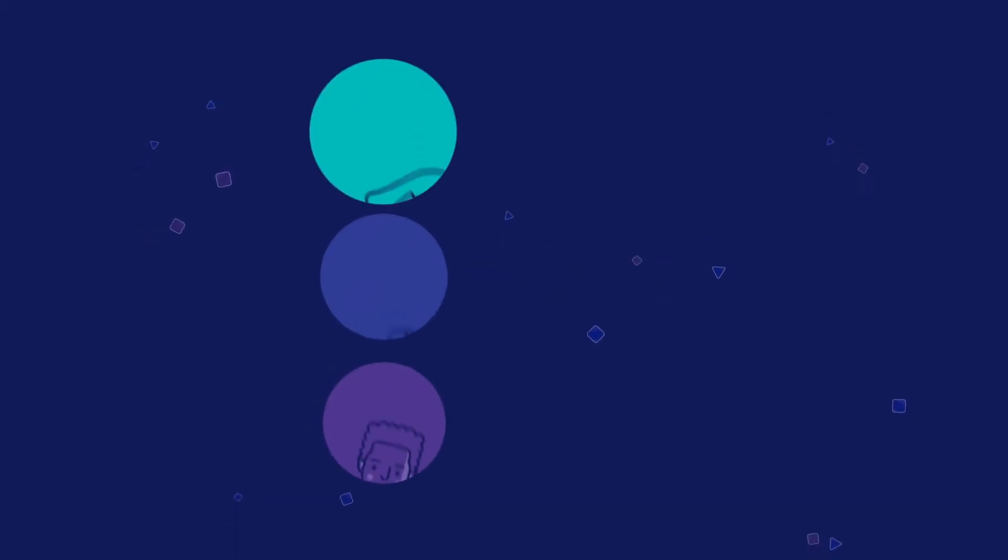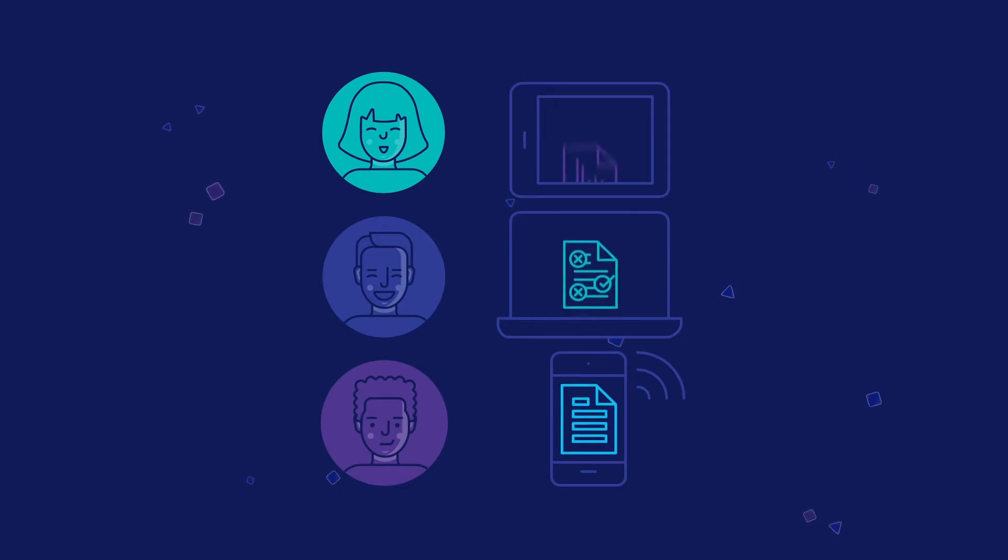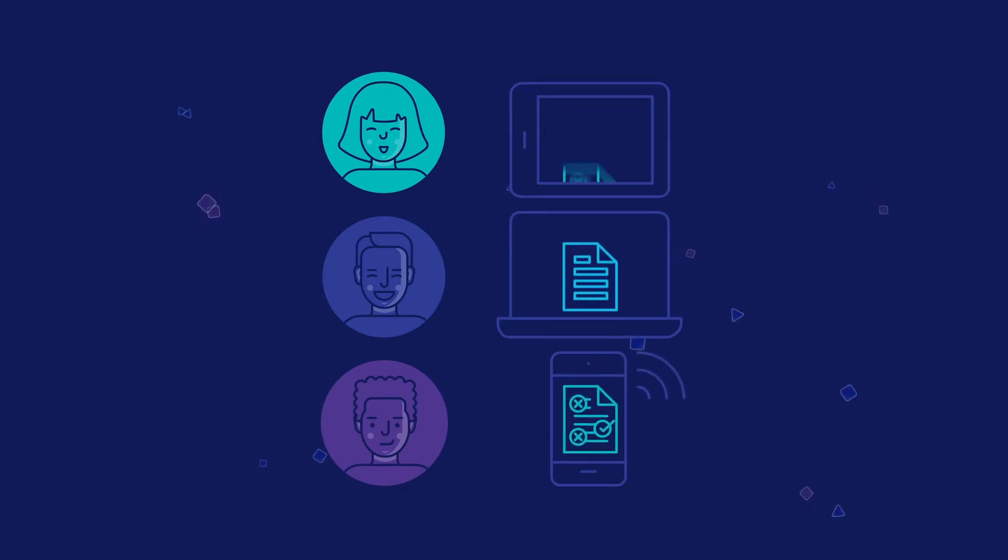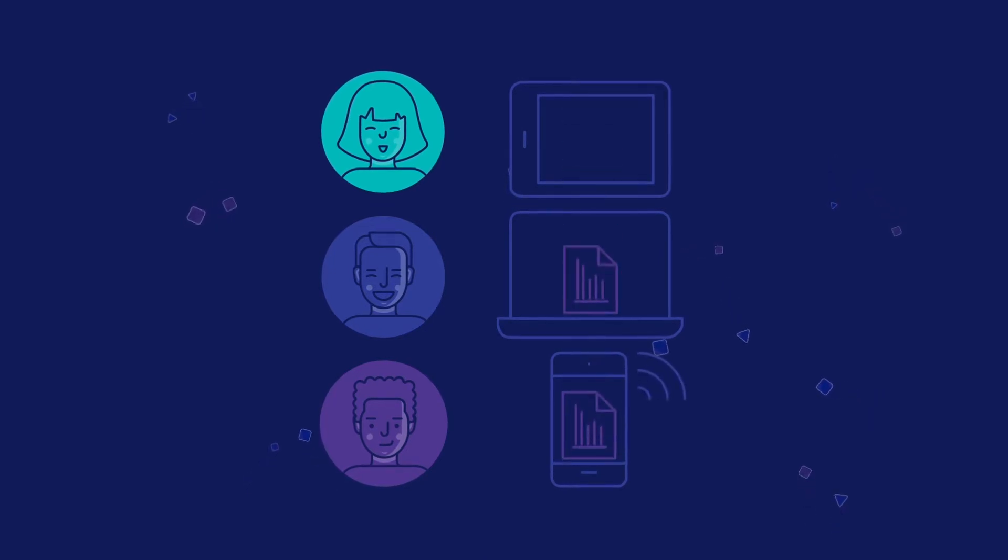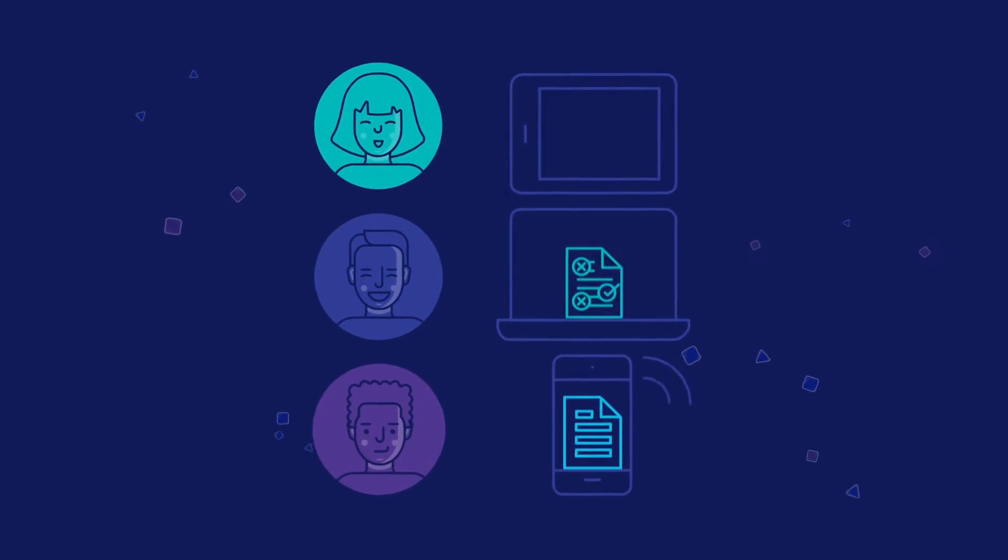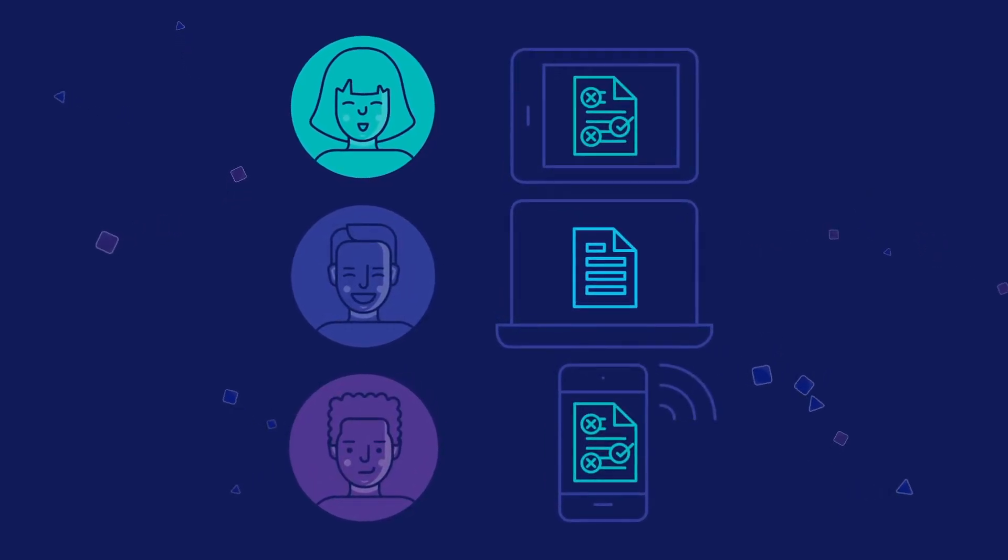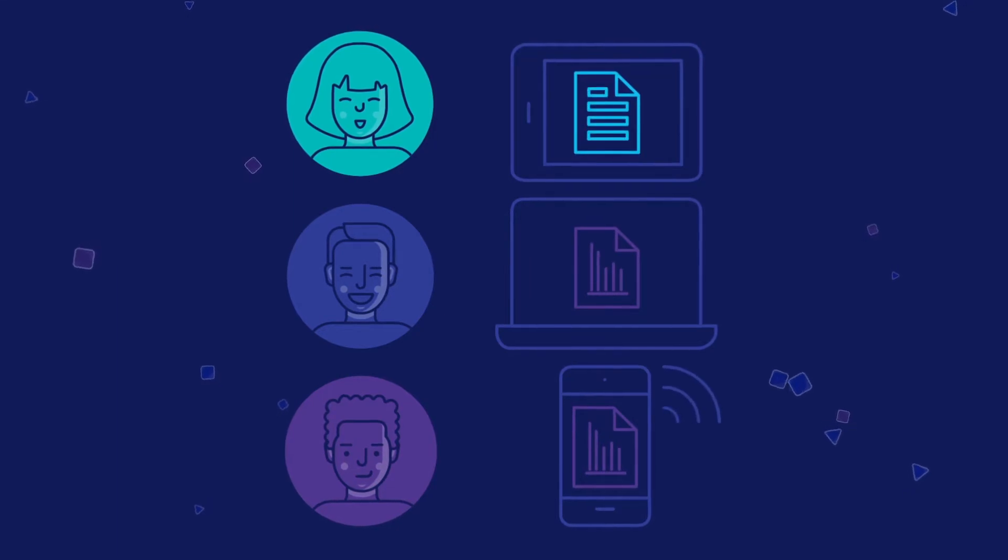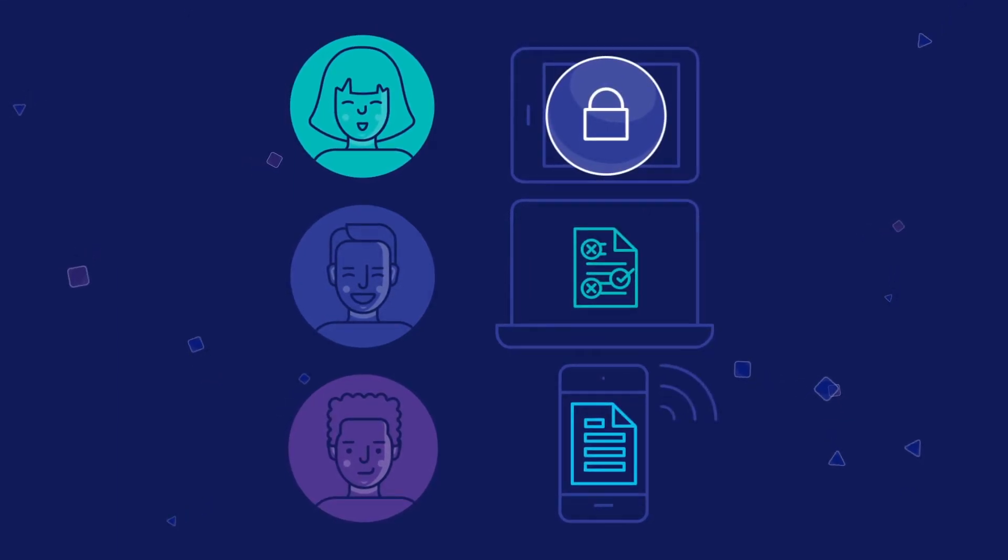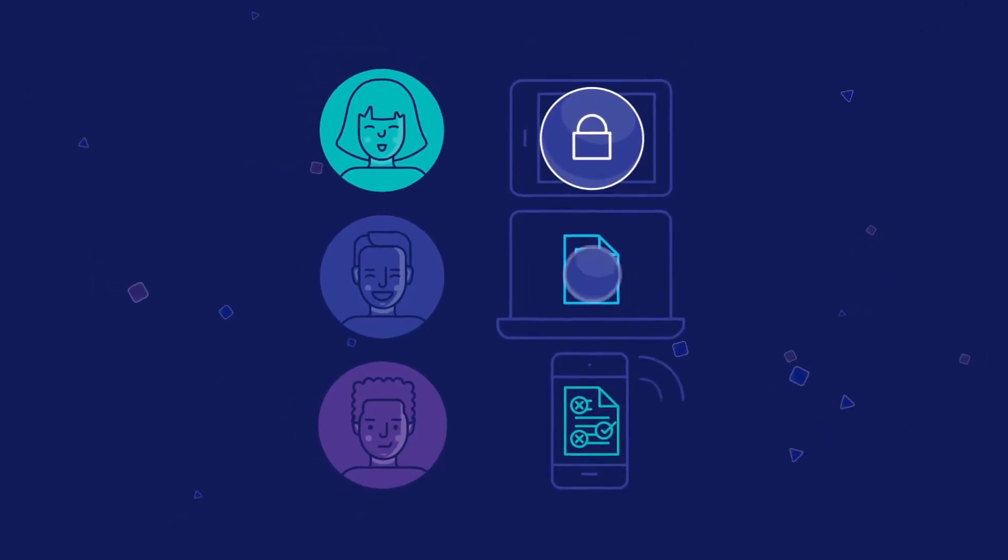In today's world of Anywhere Anytime Business, organizations are under pressure to ensure easy access to documents regardless of the file type or device in use. At the same time, business leaders want to protect enterprise content from unauthorized user access, modifications and downloads.